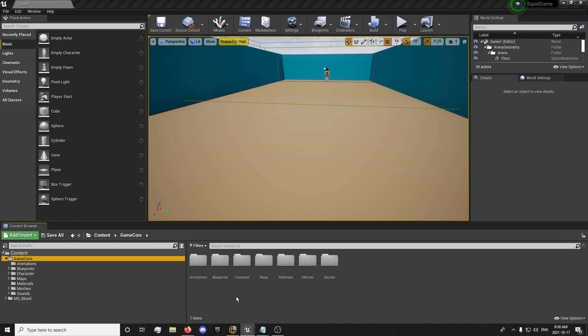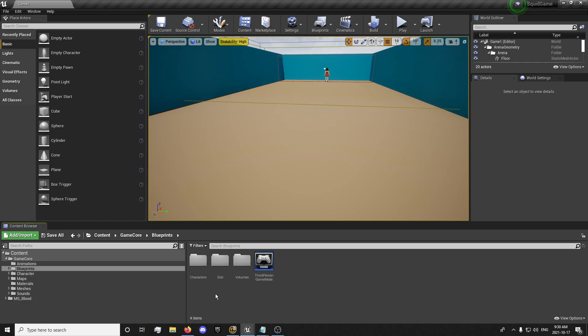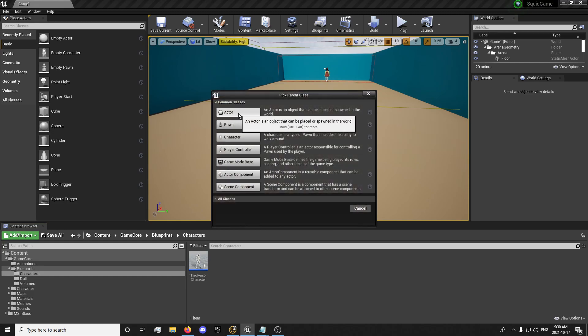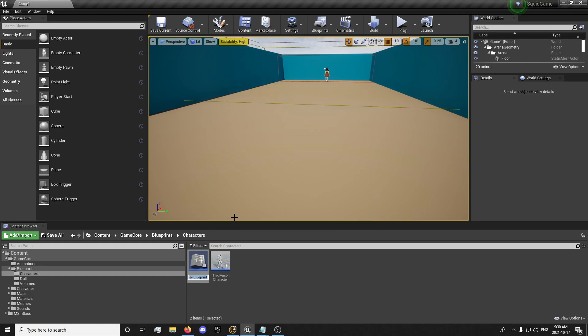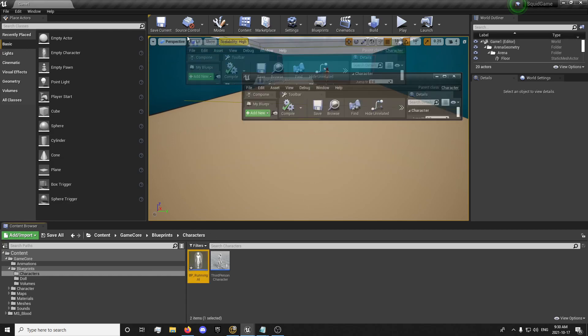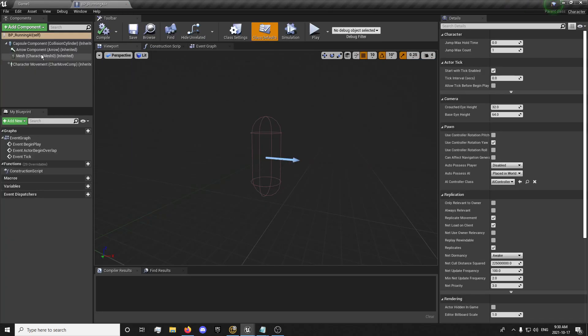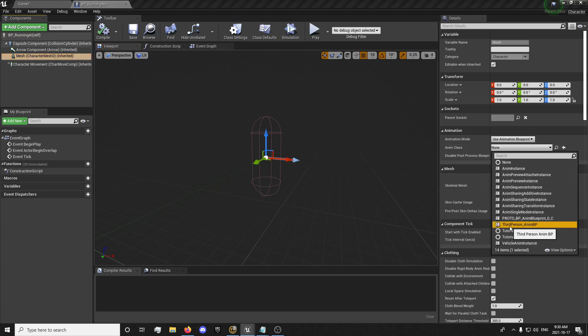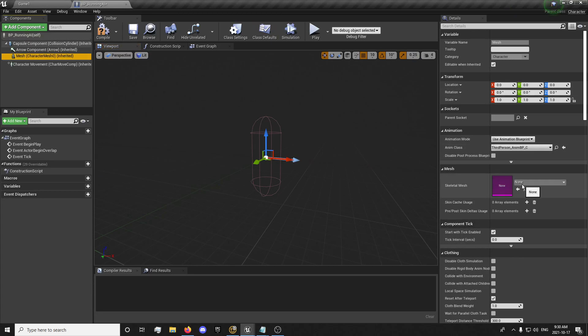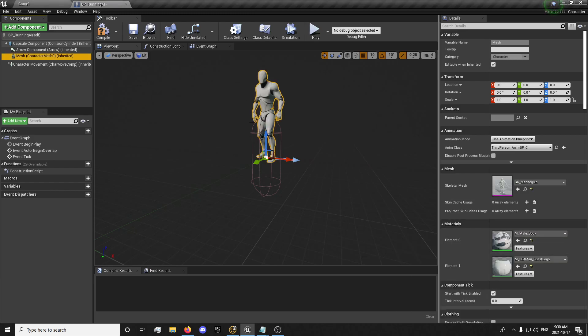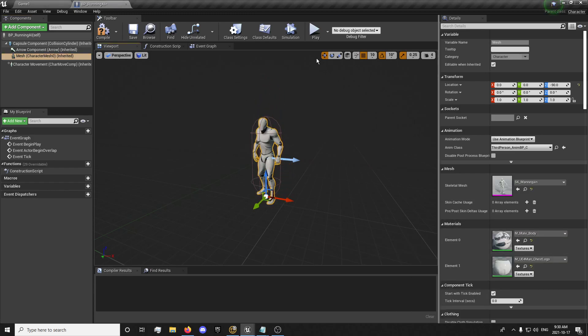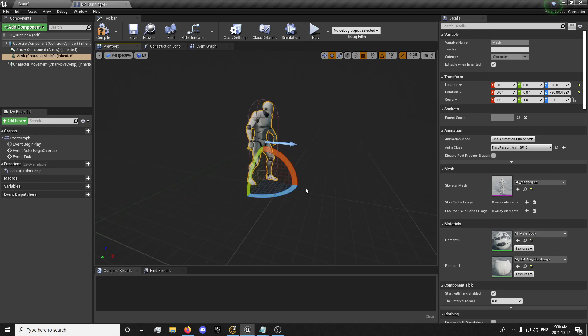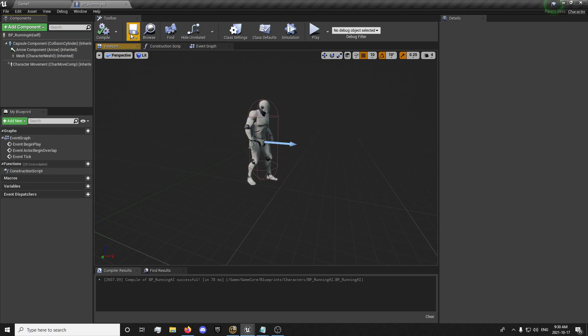And now we're going to begin setting up our test. So I'm just going to go into characters and create a new character here. It's BP underscore test AI, or I'll just name it running AI. And you'll want to go into your mesh, select the third person animation blueprint, and select the mannequin, male or female. That doesn't matter.